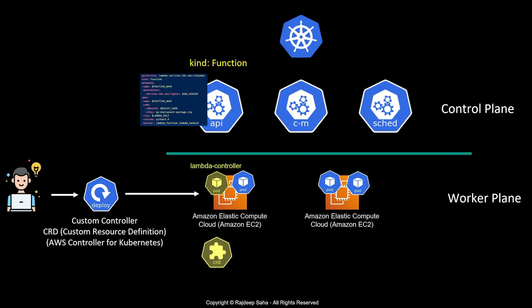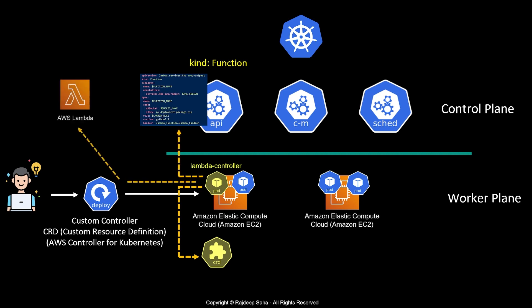At this point, the lambda controller pod is constantly watching if there is a kind function object being submitted. When it detects one, it works with the CRD to know what it should do, reads from the manifest you submitted, and then goes and defines AWS Lambda.